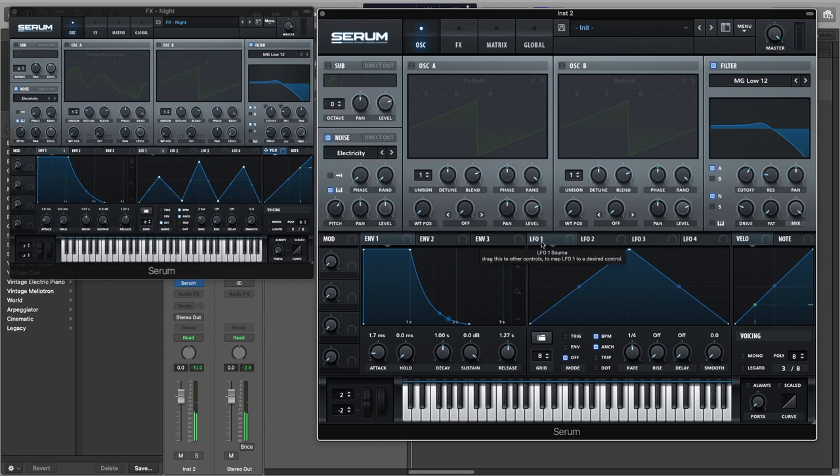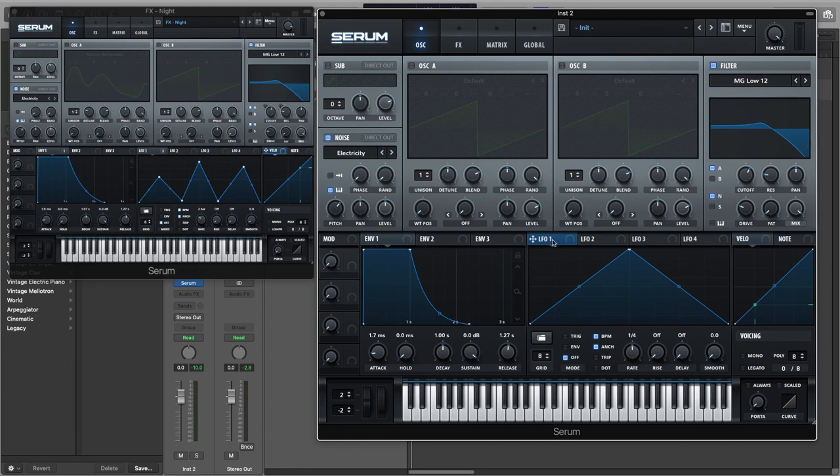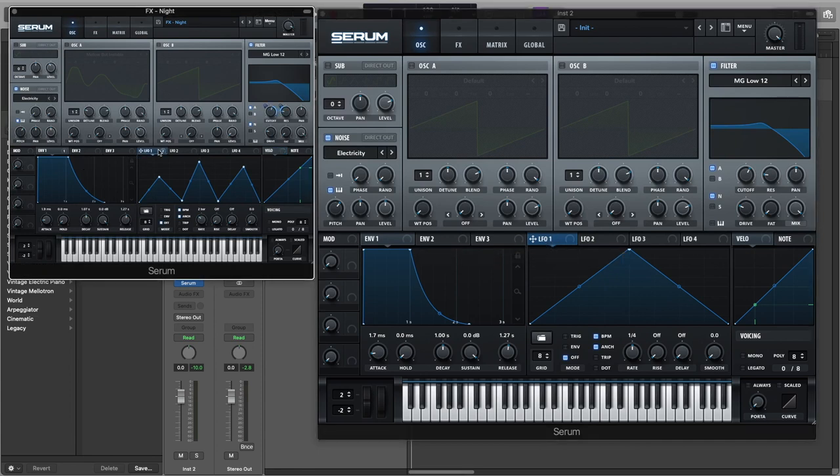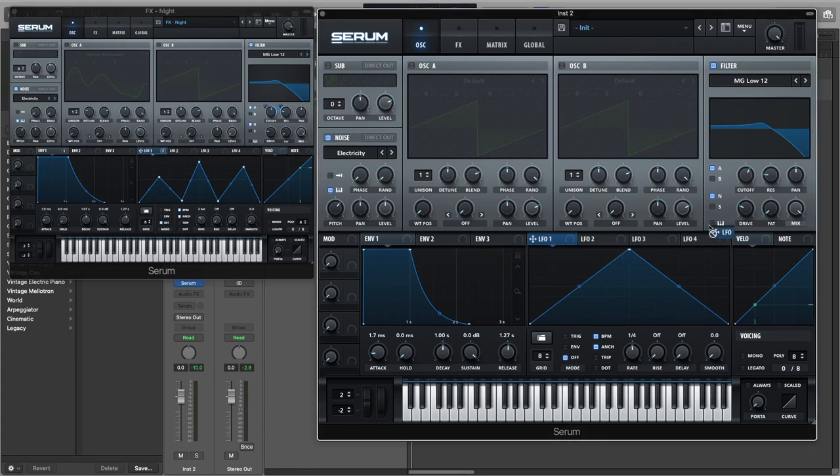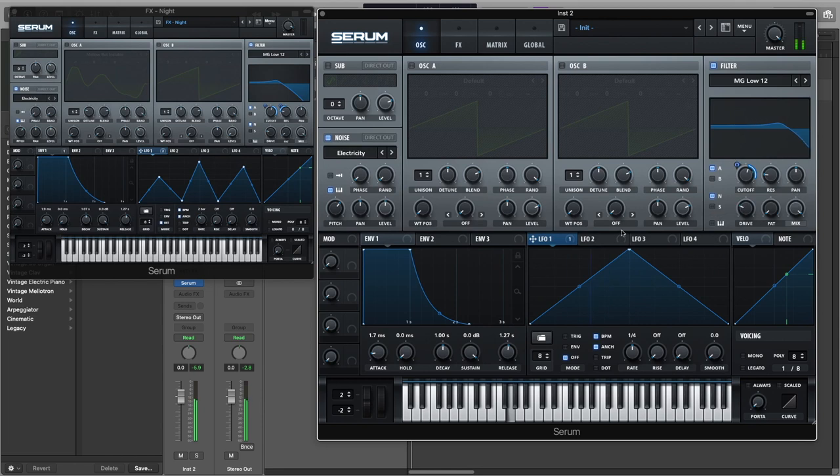And now the main thing that makes this sound interesting is the LFO attached to the resonance that makes the sound more interesting. So we're going to attach the LFO one to the filter cutoff and to the resonance.